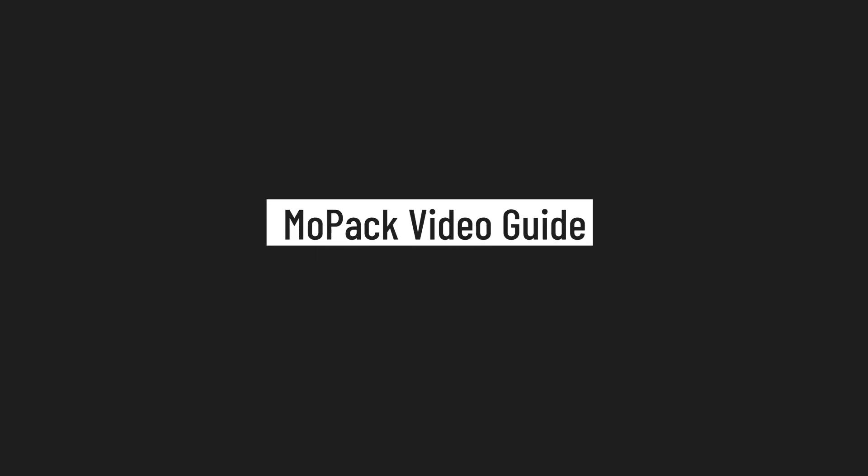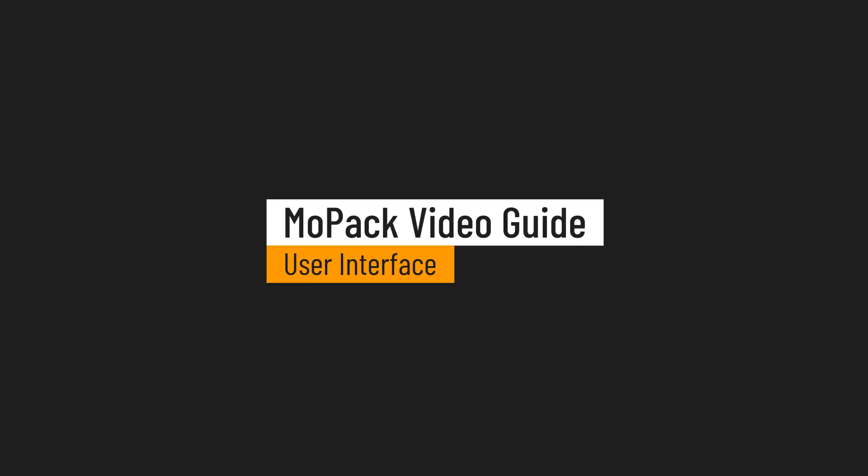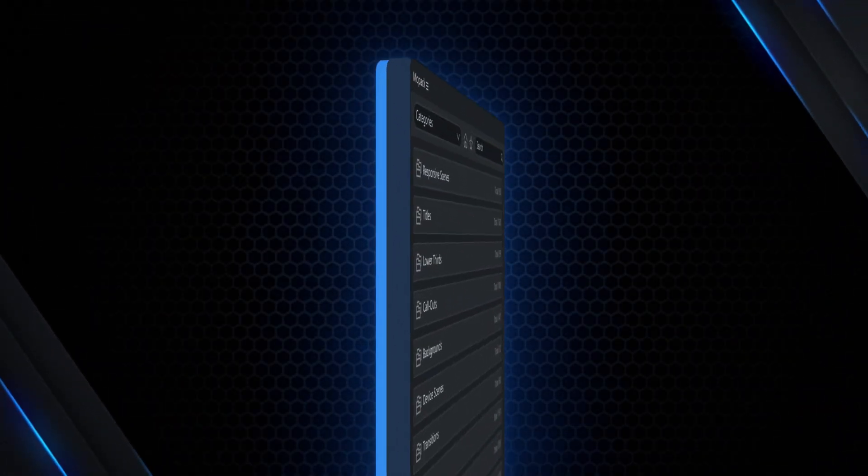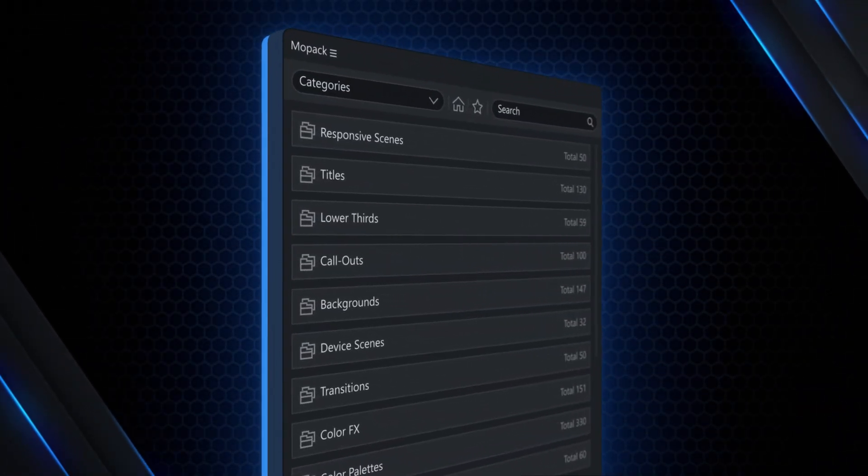In this video, we are going to learn about the user-friendly interface of MoPack. MoPack delivers a familiar and clean interface with a new feel.